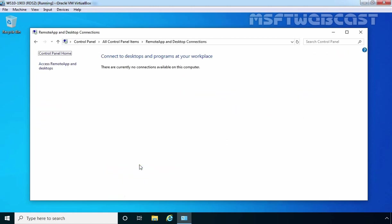As of now, there is no connection available on this computer. To configure it, we need to click on access remote app and desktop.